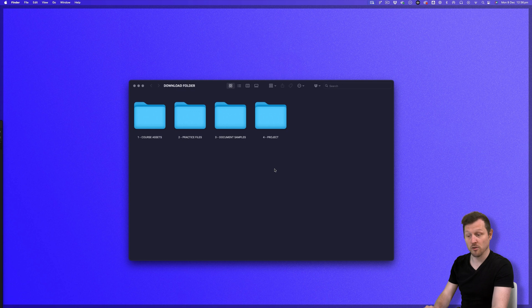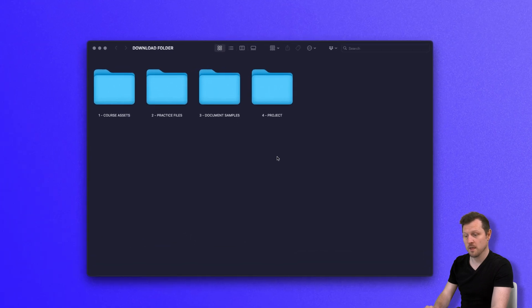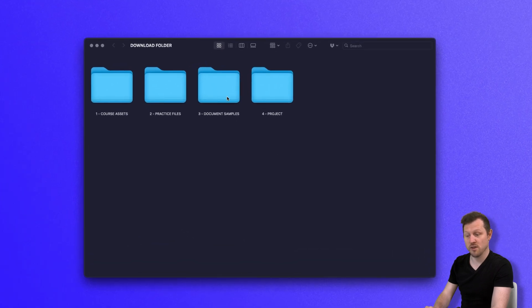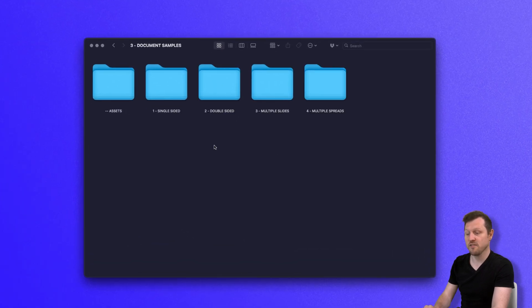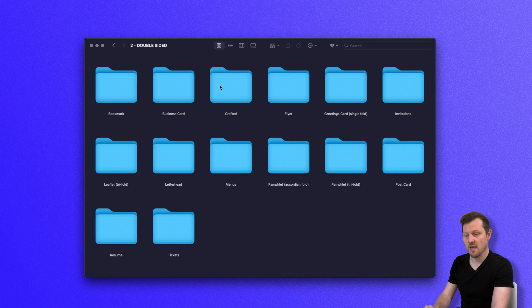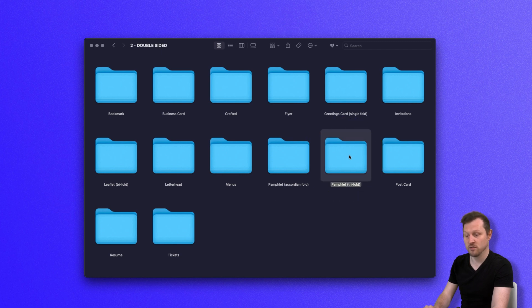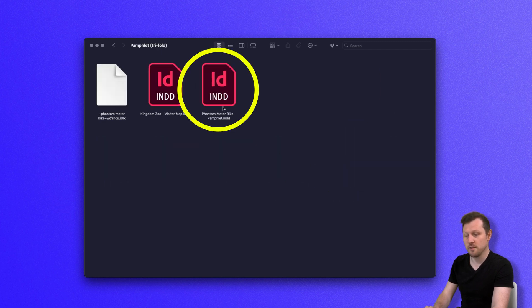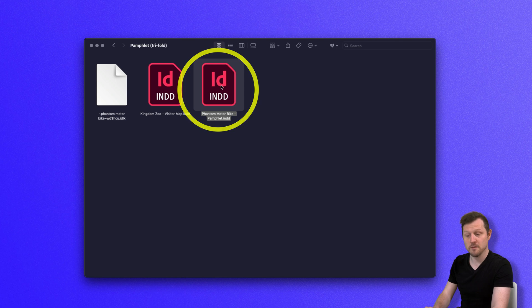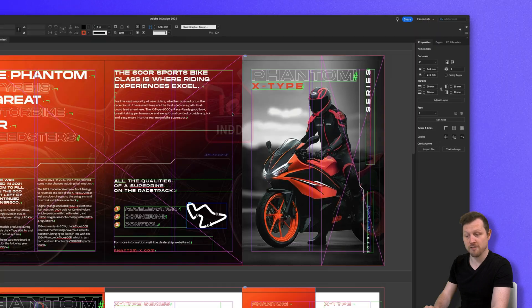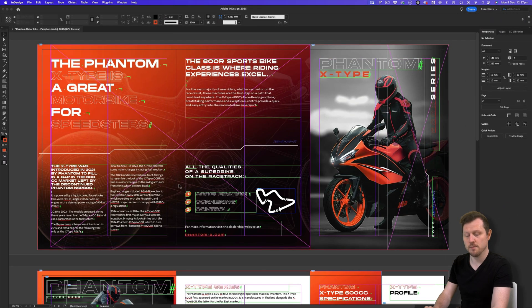With the download folder open, click into folder three, document samples, click into folder two, double-sided, click into the folder pamphlet multi-fold folder and click to open the phantom motorbike pamphlet InDesign document and the document will open.